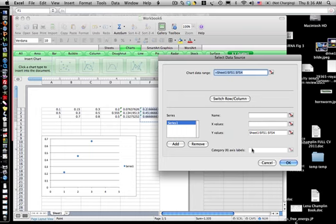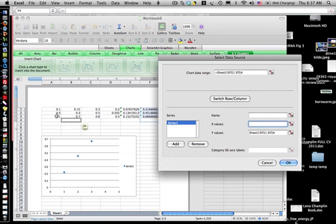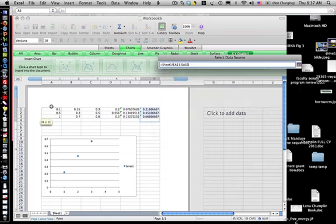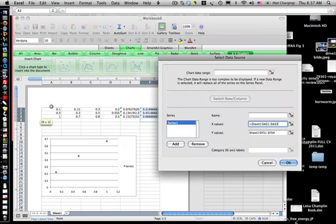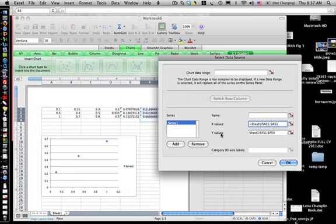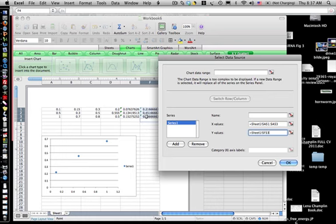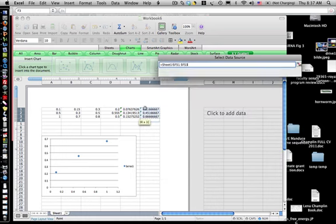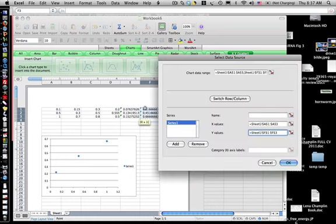And so I can just put this here like this, and for the x values I can go over to the data and I can highlight that and get Excel to use that for the x data. If it was the wrong y data, I could just erase this and go to the spreadsheet and tell it which ones to label.